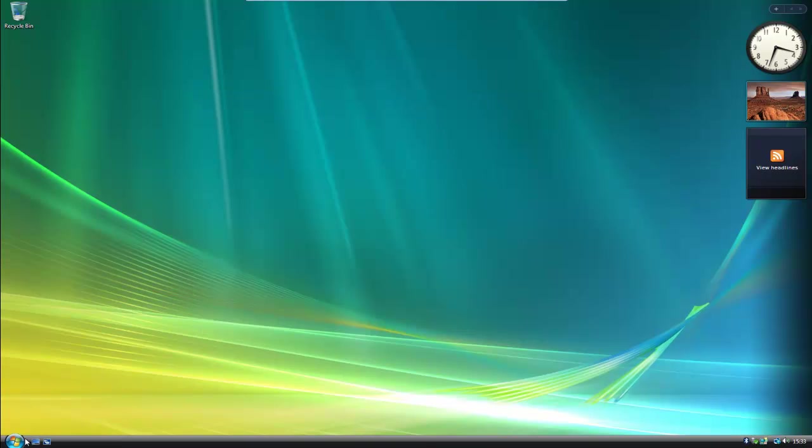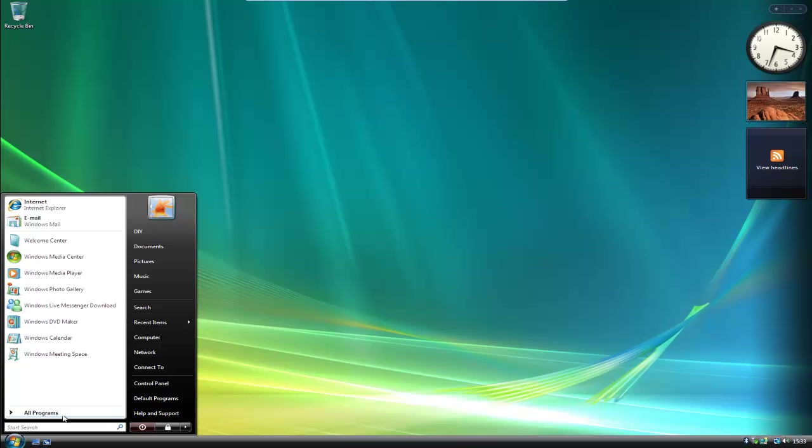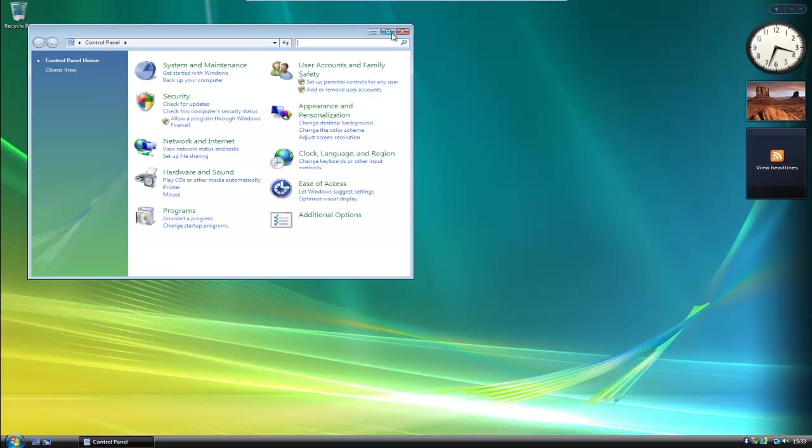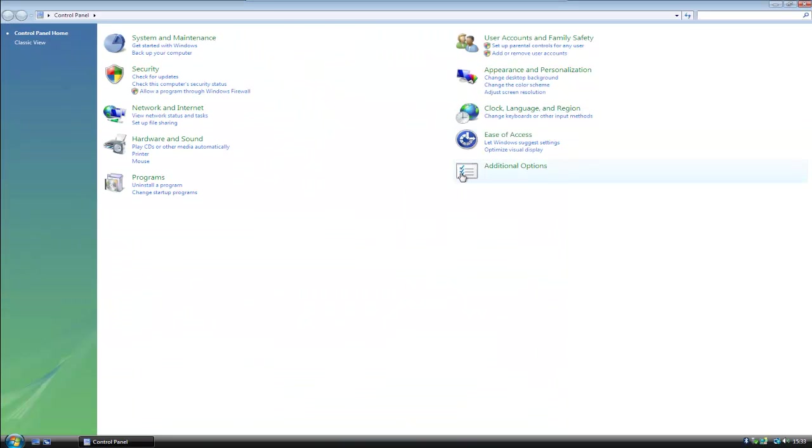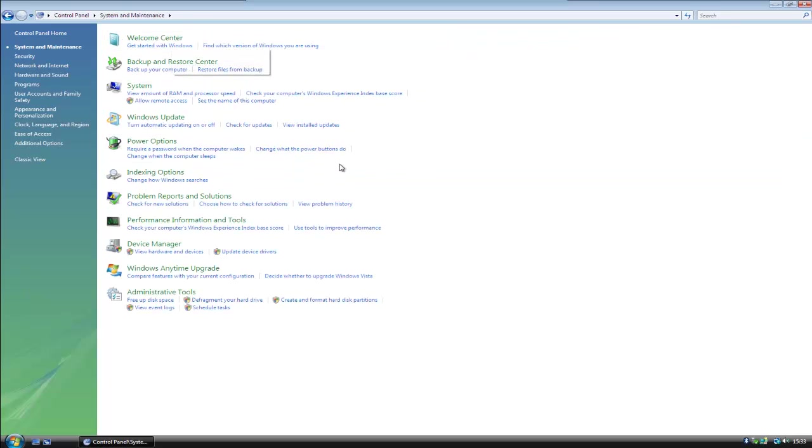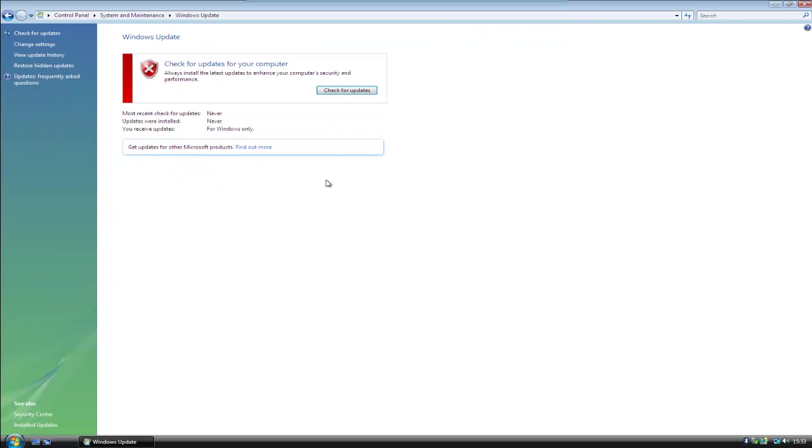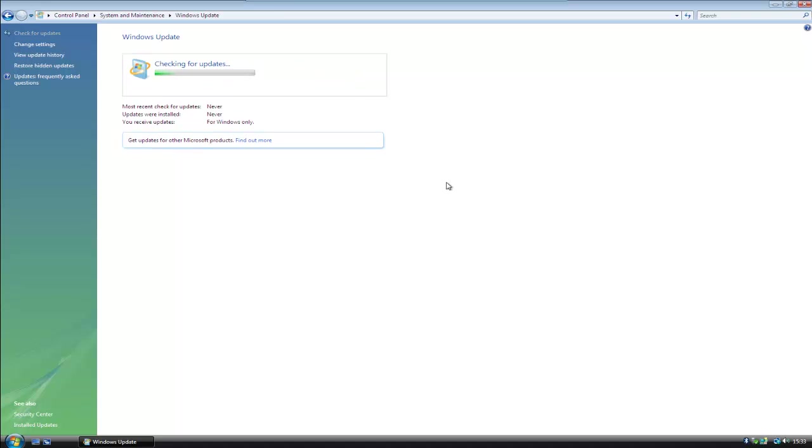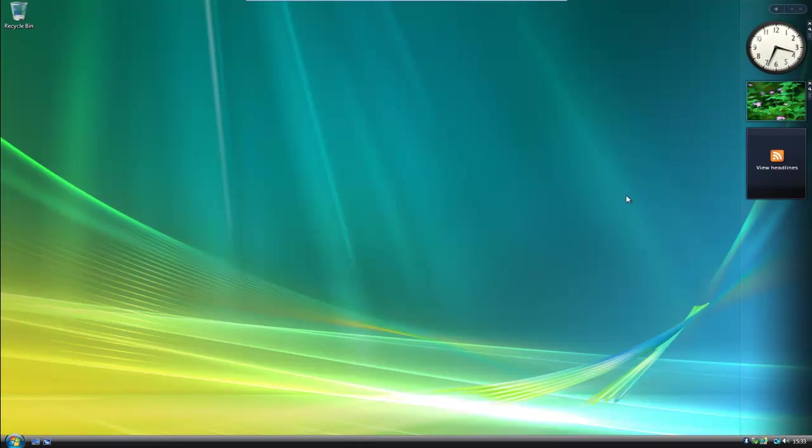The easiest way to check is we'll go to start, go to control panel. We'll just maximize that. We'll go to system and maintenance and then go to Windows update. Then click on check for updates. Windows will then go online and check for updates. Now this will do this automatically, but you may as well get it done while you're in the install mode. That's basically how we install Windows Vista with a format. And I'd like to thank you for watching.